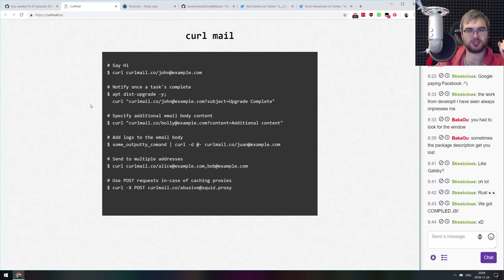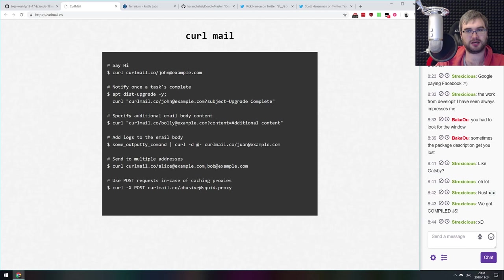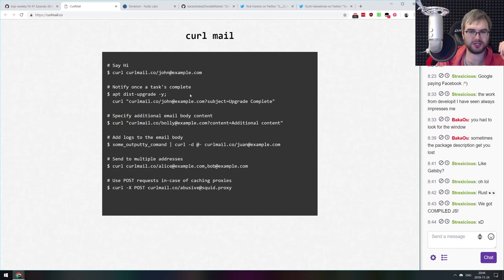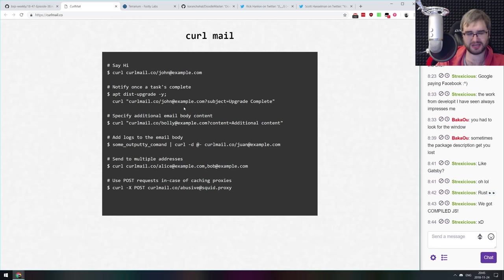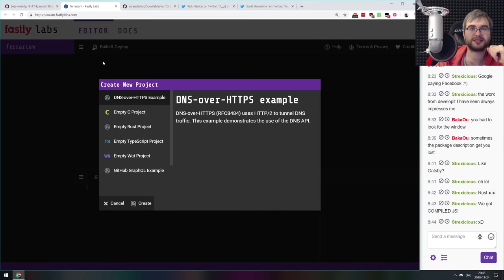Curl Mail is a service — not JavaScript-specific — that lets you send emails using curl from the command line. You literally just curl the address and provide the subject, content, or whatever. Since it works from the command line, you can pipe things into it or run it after, say, a disk upgrade finishes. Obviously don't send anything sensitive since it goes through someone's server, but for notifications it could work really well.